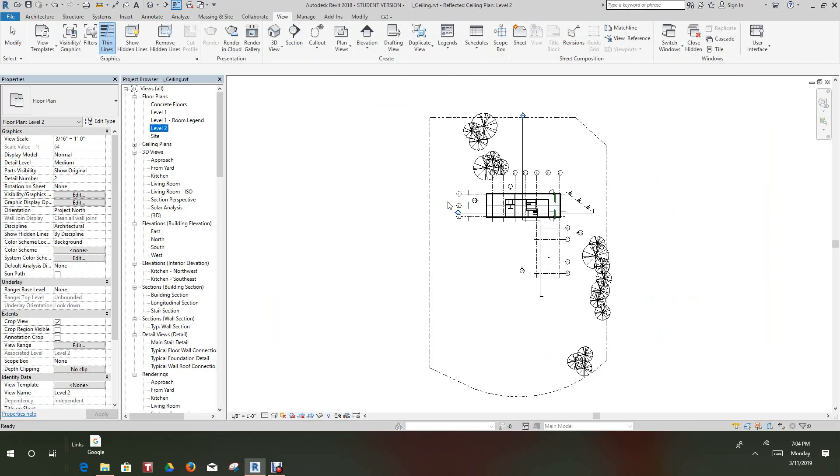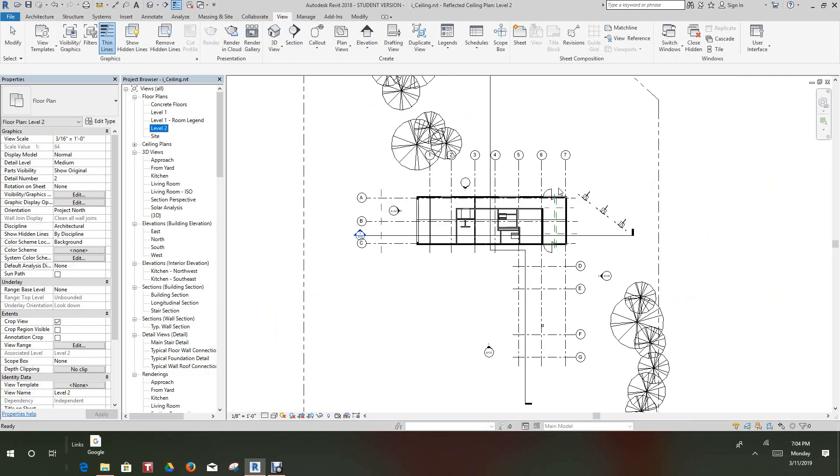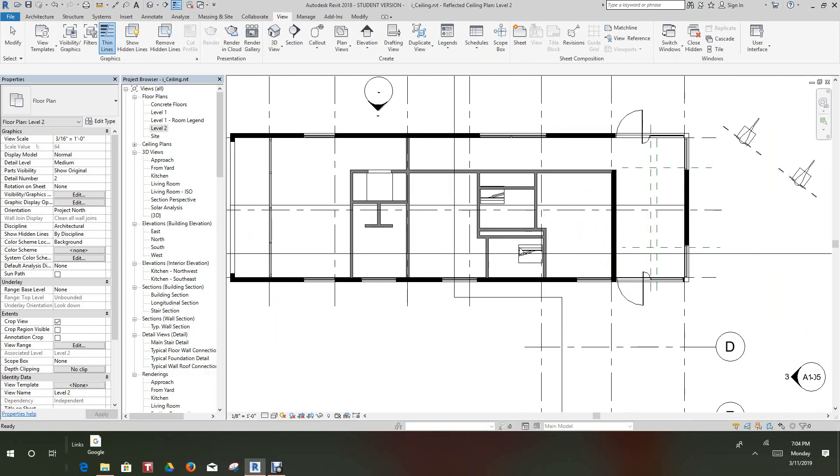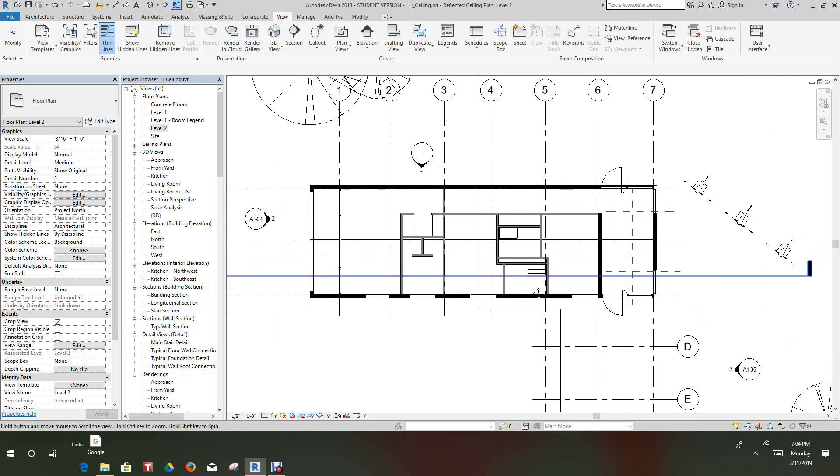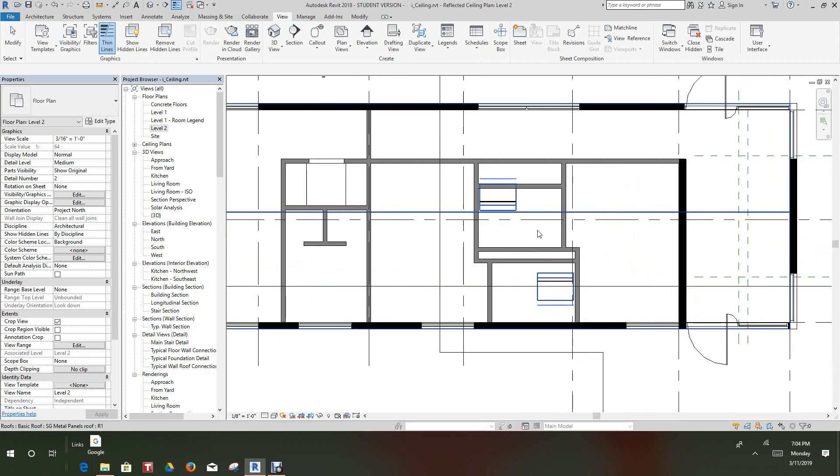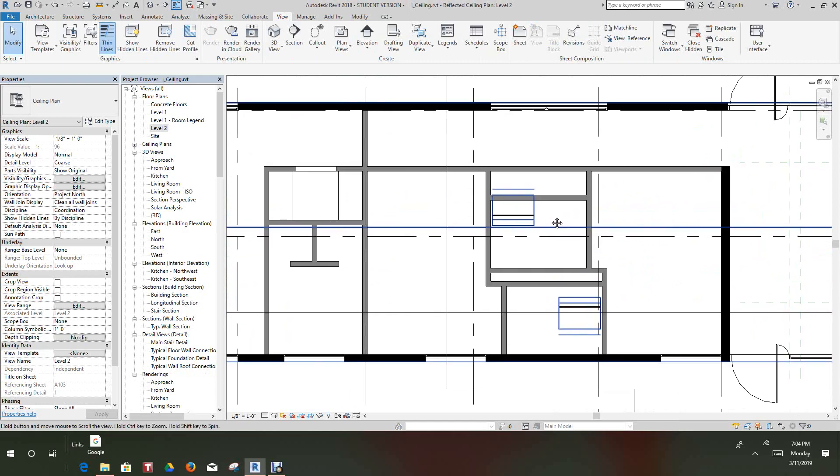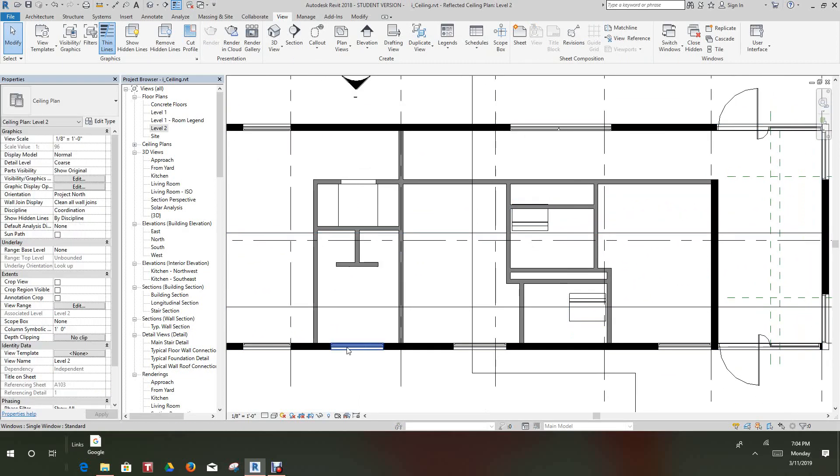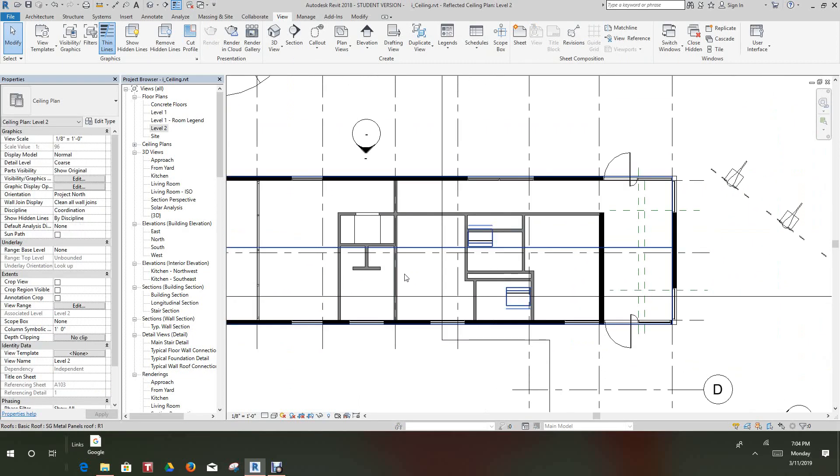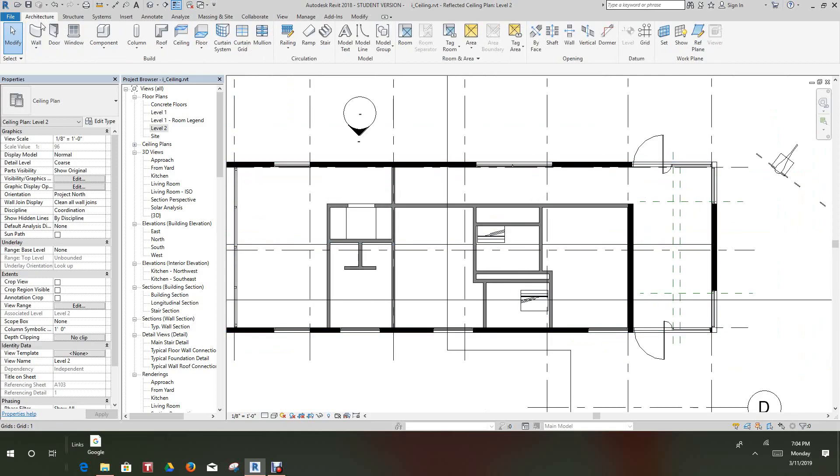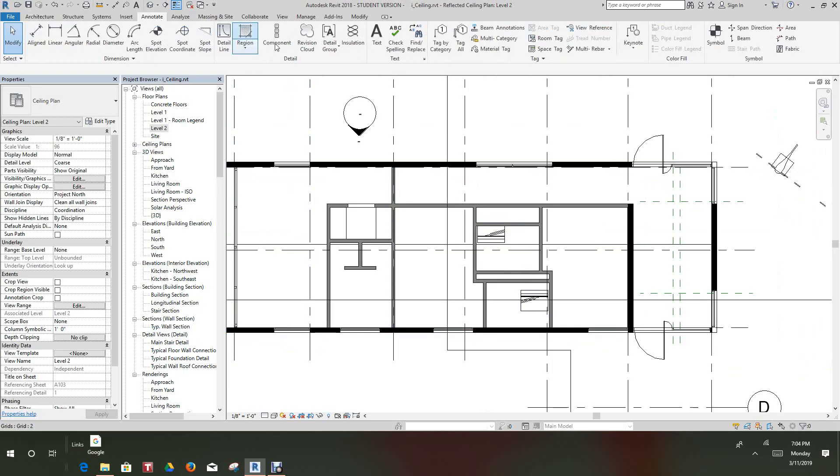So let's zoom in here, I just want to focus on one room for right now. So we'll go into this room and then we want to go into the Architecture tab and Annotate, and we want to select Tag All.